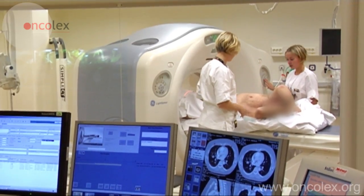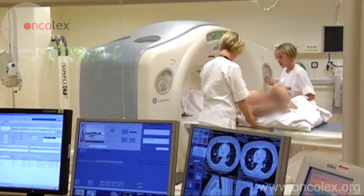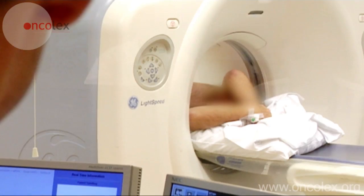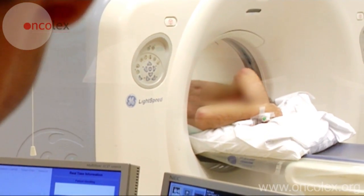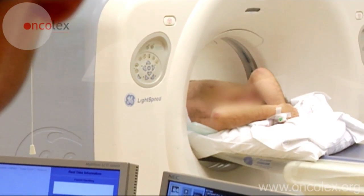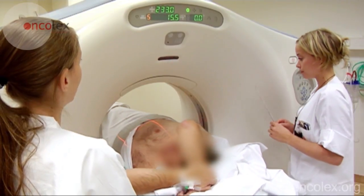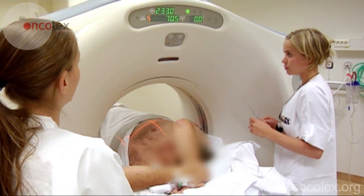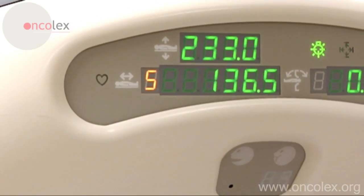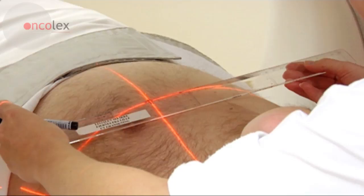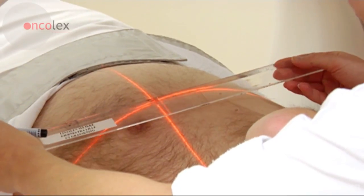The procedure starts by taking a CT scan of the area. Based on the CT images, a puncture canal is planned. The radiographer measures and marks the correct puncture point on the patient.